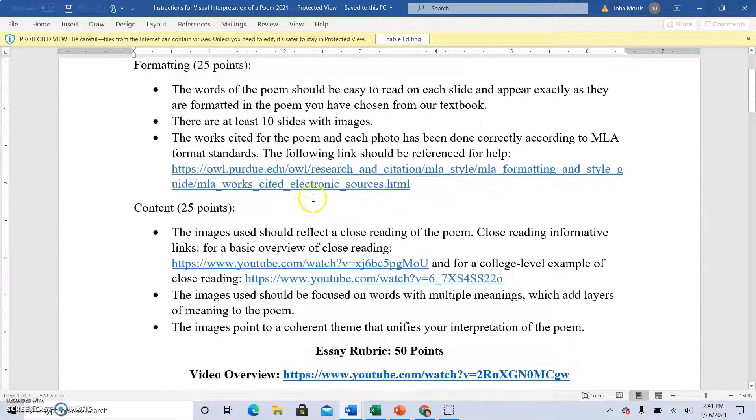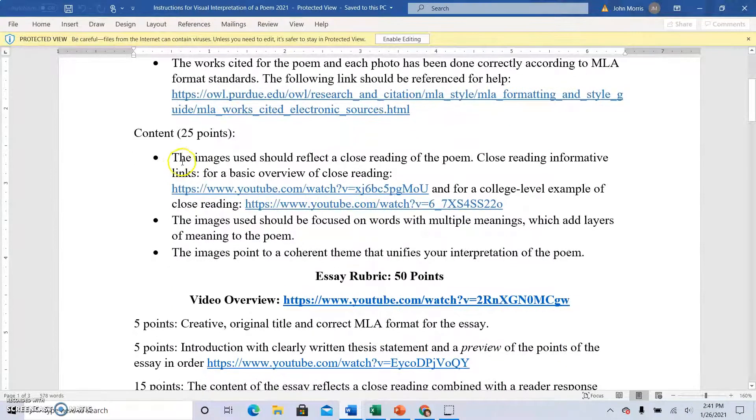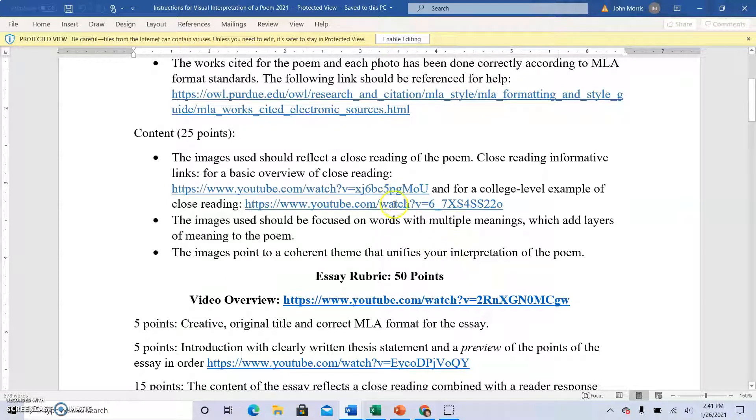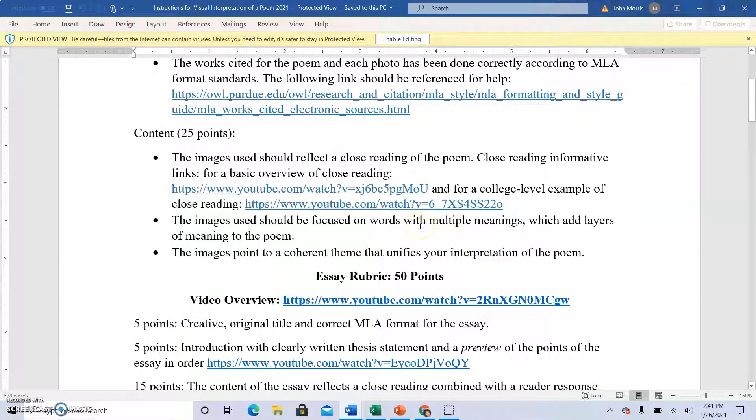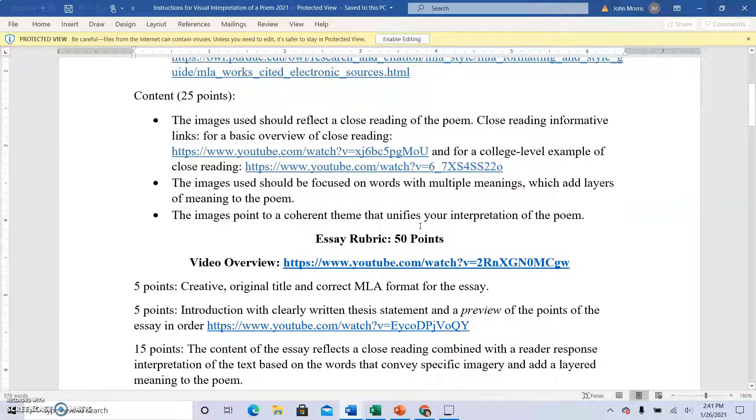Do the work cited. Here's some extra helping things. The content, the images should reflect a close reading of the poem. I have put lots of videos to help you understand what close reading means, what the expectations for the essay are and that sort of thing.